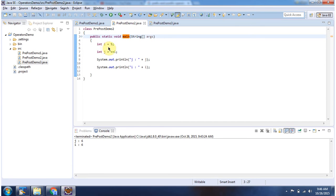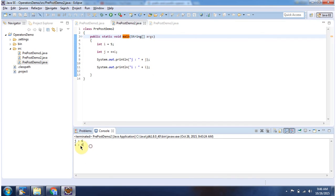Here I have declared i equal to 5. Here I am doing j equal to ++i. So what this will do is it will increment the value of i, then assign the incremented value to j. So j will become 6 and i will also become 6. And here you can see the output.